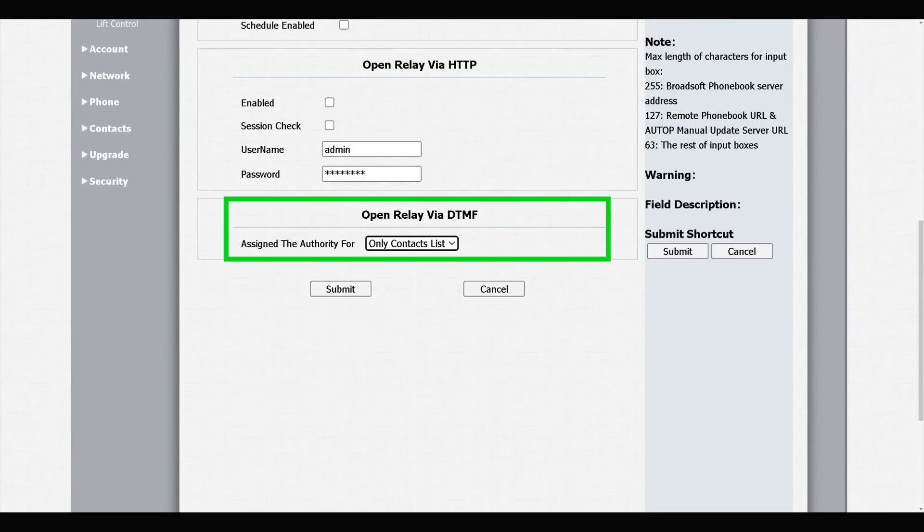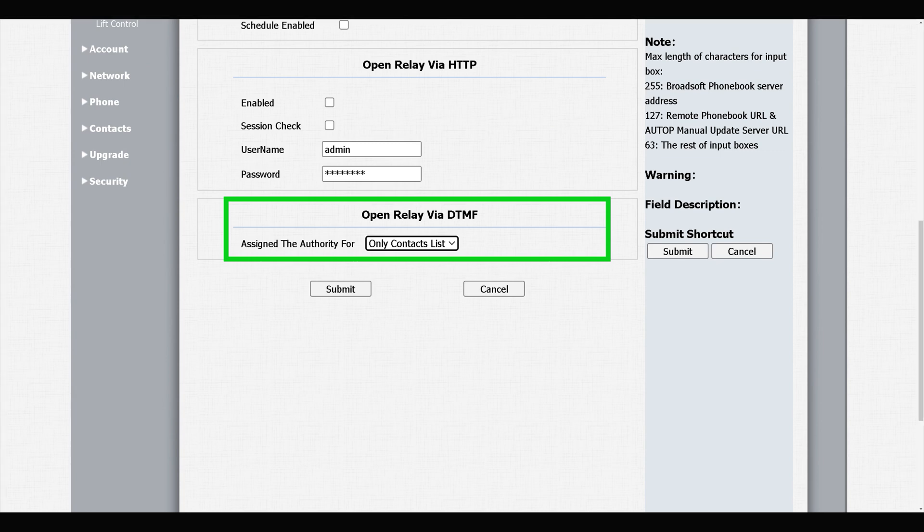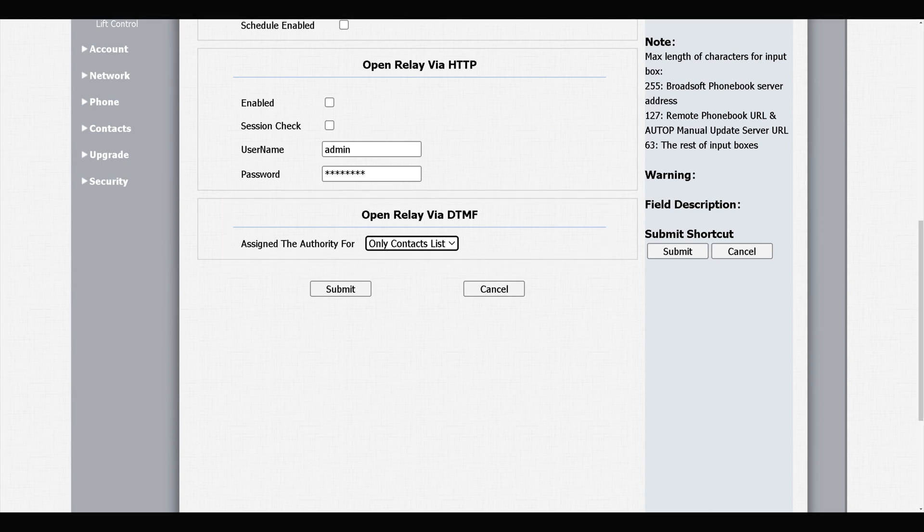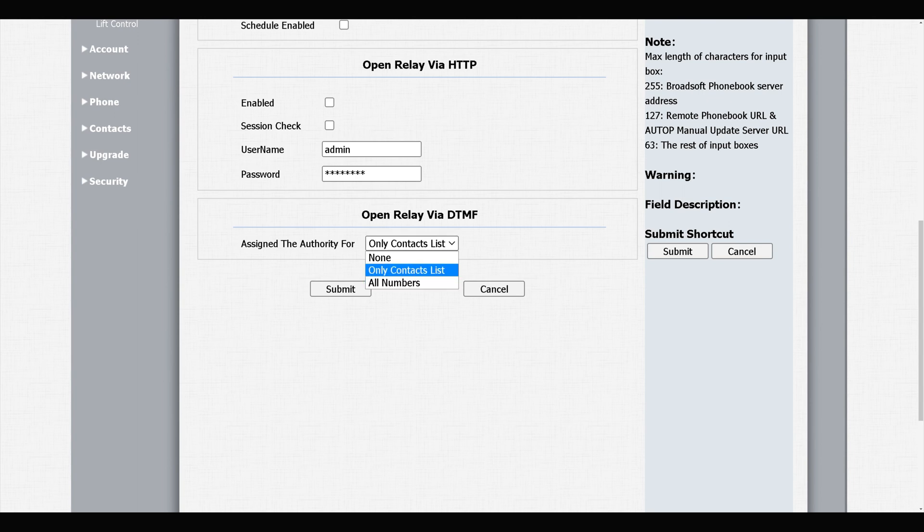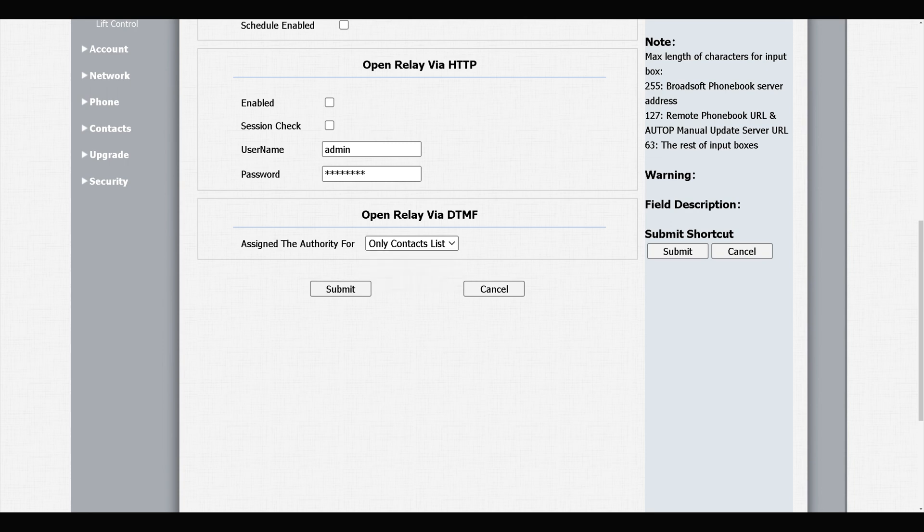At the bottom of this page we have Open Relay via DTMF. This is the authorization part. By default, only Contacts List is selected, so only IP devices that are in the contacts list can open the door via DTMF. You can change it to All Numbers or None.